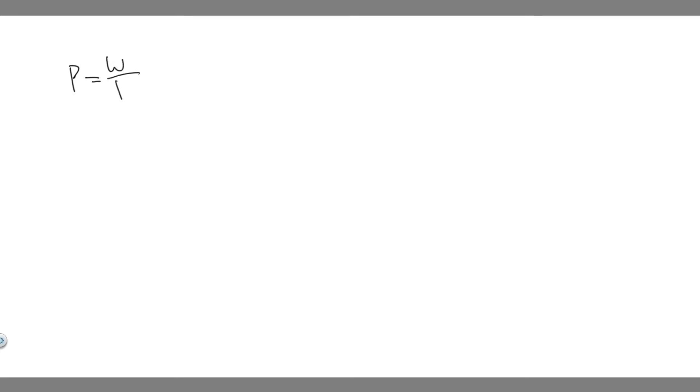In this problem, we're told how much work can a three horsepower motor do in one hour? So in order to solve this problem, there's a formula you need to know, which is the formula for power. You need to know that power is equal to work over time.